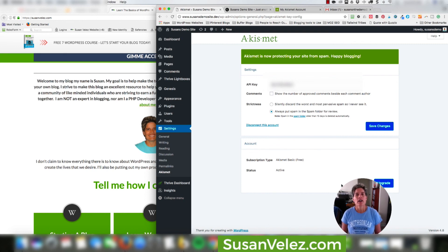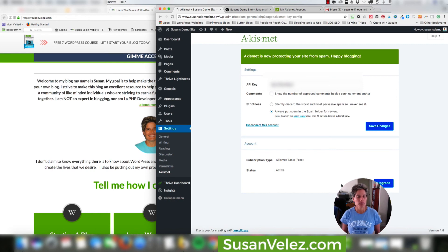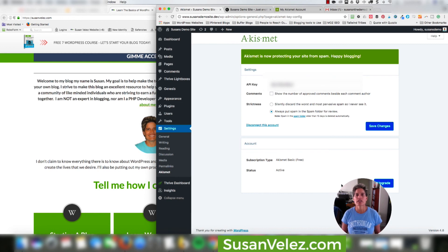And anyway, I hope you enjoyed this video. Let me know if you do use the Akismet plugin to protect your blog from spam. And again, I'm probably butchering that word, but anyway, if you enjoyed this video and it helped you set up your anti-spam plugin, please be sure to leave a comment below if you have any questions. Give it a thumbs up and don't forget to stop by and visit my blog at SusanVelez.com and I'll talk to you later. Have a great one.